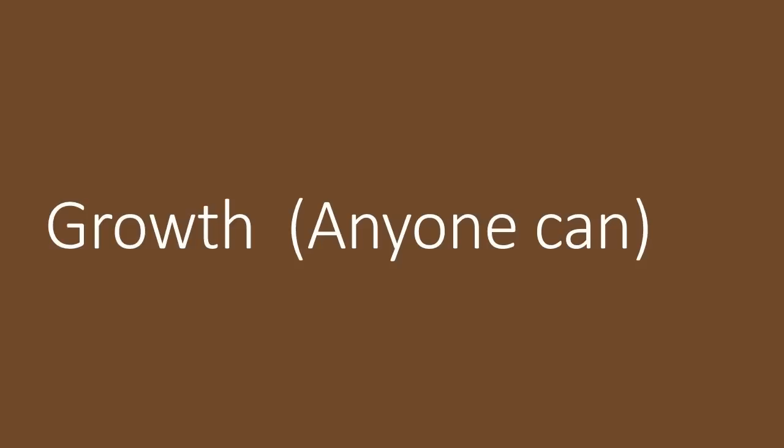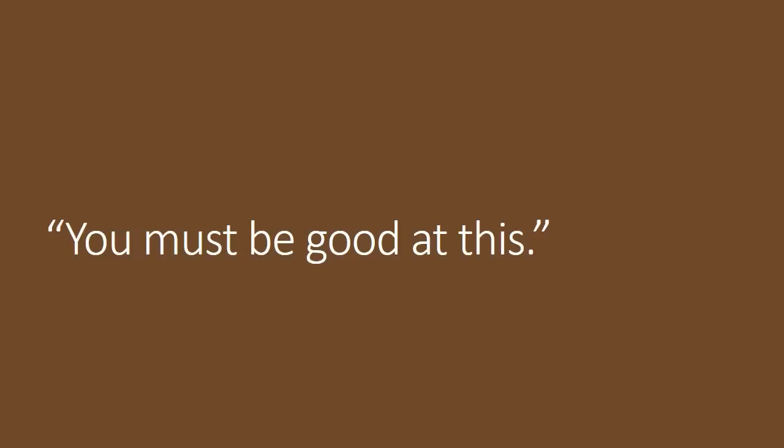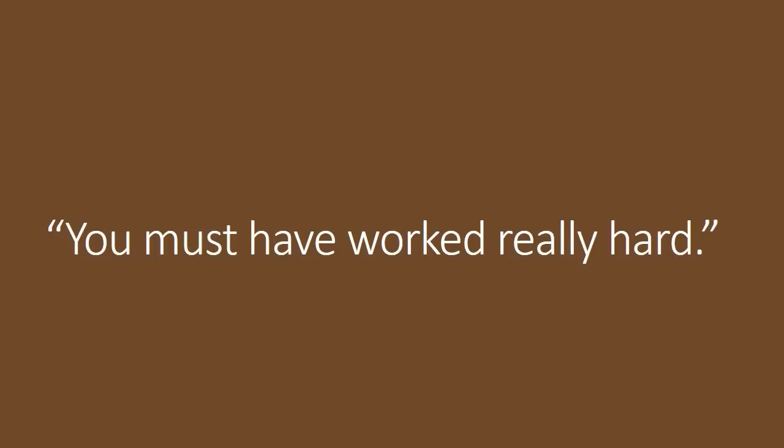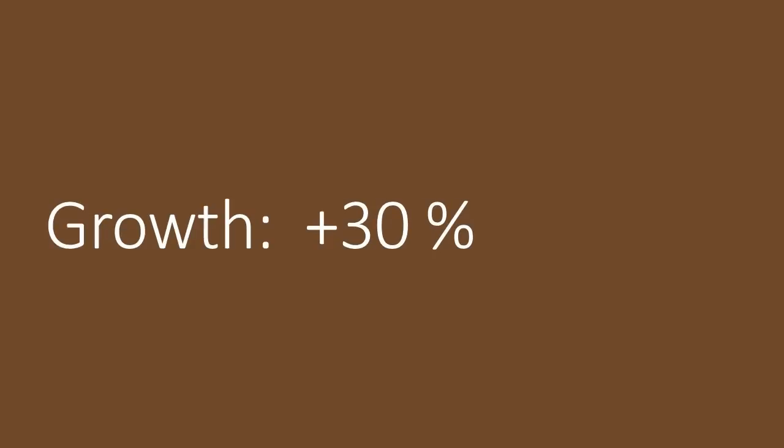Now, two impossibly hard tests were given to hundreds of children. After the first test, all of the students were praised, but half of the students were privately told these six words. You must be good at this. And the other half were privately told these six words. You must have worked really hard. Then, when they were given the second test, the students who were told, you must be good at this, did 20% worse on the second test. So those six words encouraged a fixed mindset that made them feel there was no point in trying. You either are or you aren't. But the students who were told, you must have worked really hard, did 30% better on the second test. So those six words encouraged a growth mindset that made them feel that working harder made all the difference. So this is a 50% difference in performance because of six quick words by one teacher.